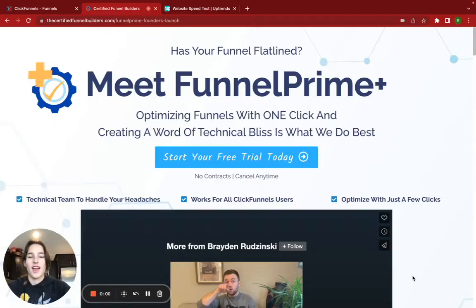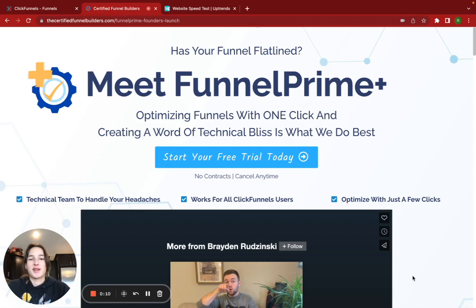Hey guys, it's Rachel with D-Certified Funnel Builders, and today we're going to be working on fixing your page speed load time and helping improve that so that all your traffic stays and doesn't bounce right away.